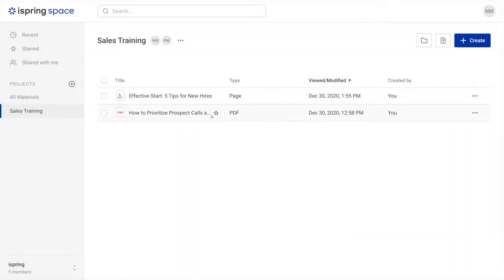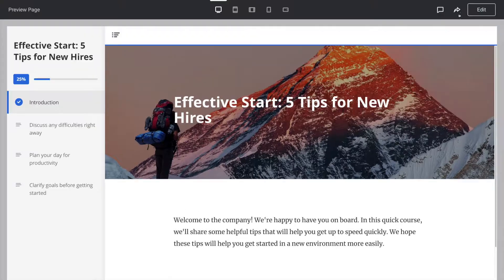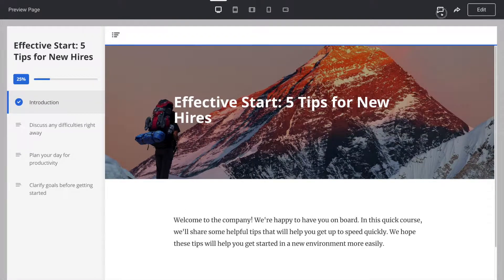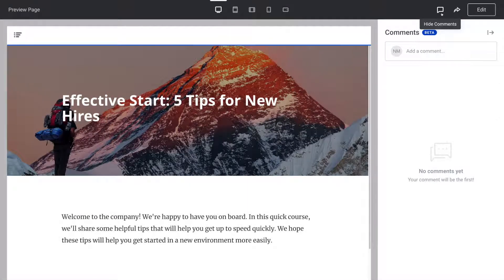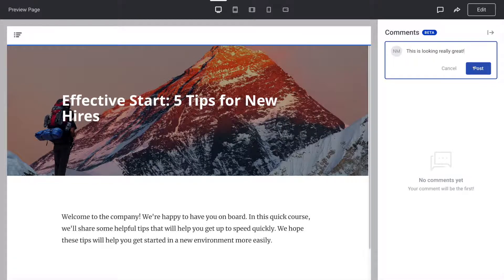To view and leave comments, select a course, click on preview, then on the comment icon on the top panel. Over here you can add your own comments by typing them in the add comment box, then selecting post.